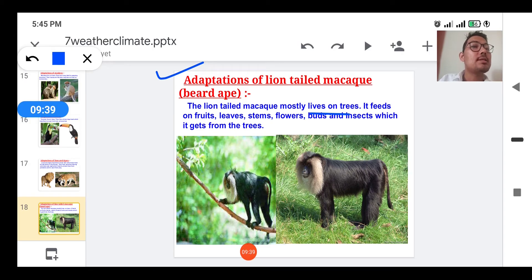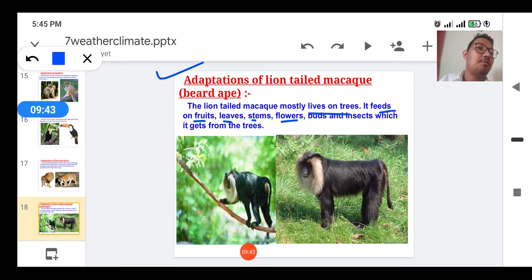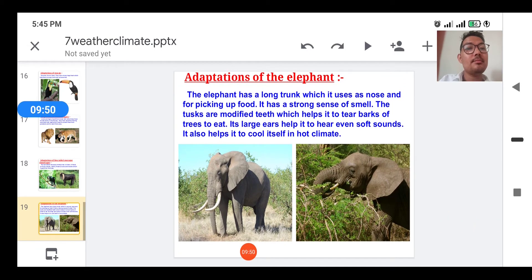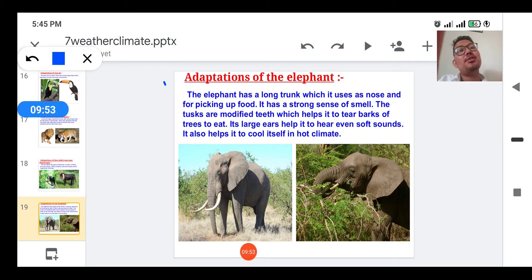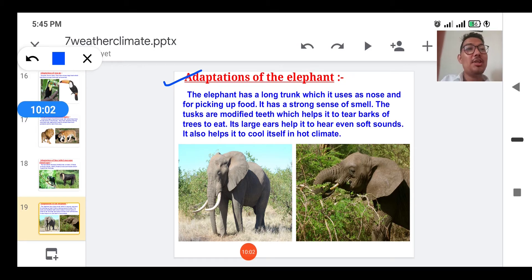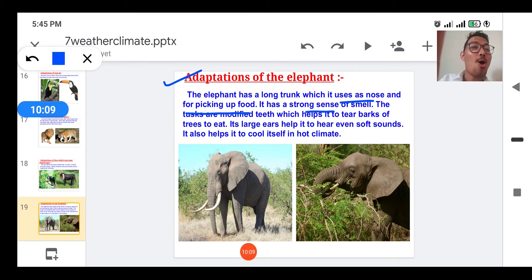The lion-tailed macaque, also called the beard ape, mostly lives on trees. It feeds on fruits, leaves, stems, flowers, birds, and insects which it gets from the trees. Now, adaptation of the elephant: the elephant has a long trunk which it uses as a nose and also for picking up food. It has a strong sense of smell and it has tusks.